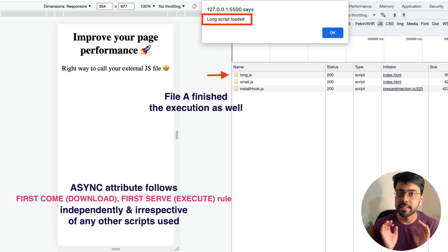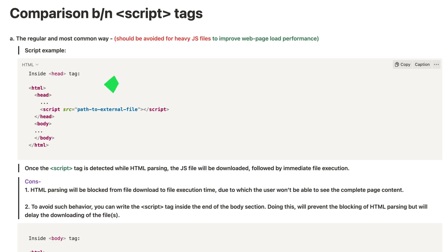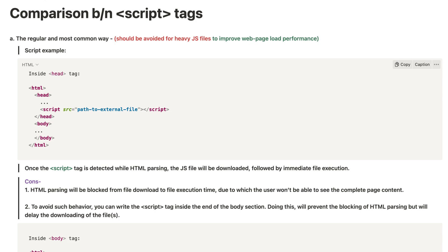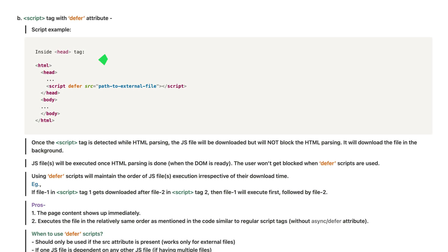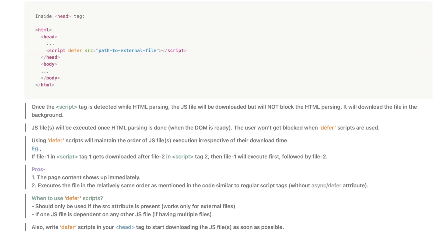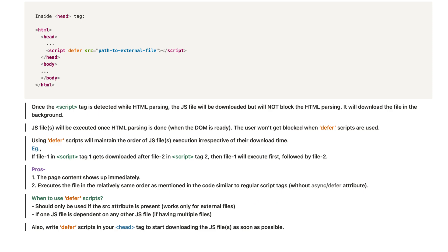To summarize the first approach — the conventional way of writing a script tag without any attribute: if the browser encounters the script tag in the head section, it downloads and executes the file, blocking HTML parsing until done, so the user cannot see any content. The alternative is placing the script tag at the end of the body section to avoid blocking, but you still have a long download wait. The second way is to use the defer attribute: files execute in the order defined in your script tags, and you should use defer when you have a src attribute and when one file is dependent on another. You can write the script in the head section because the JS file download will start early.